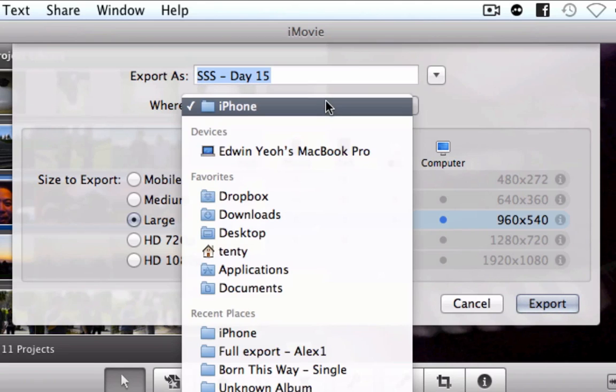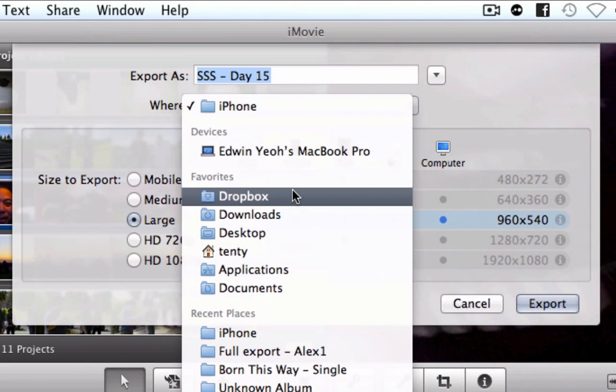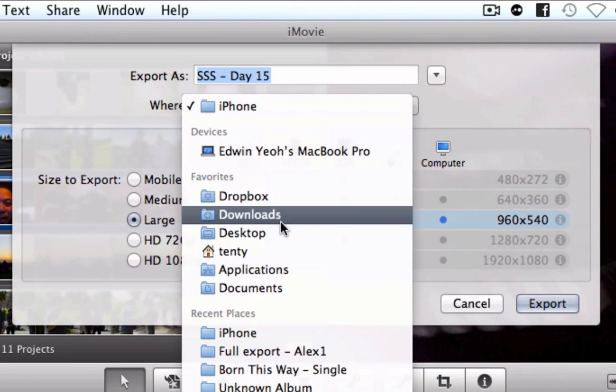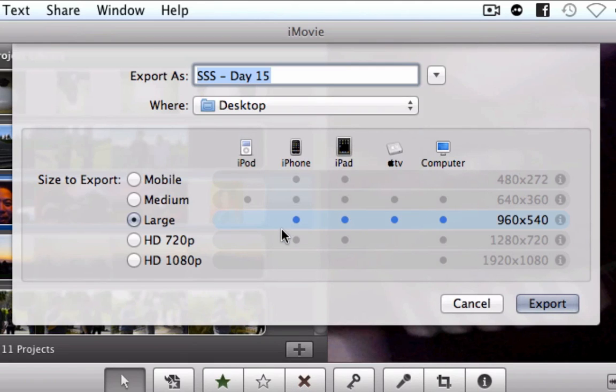And I can actually say alright I want this on my desktop for instance and that will save onto my desktop. I'm not going to actually click export.